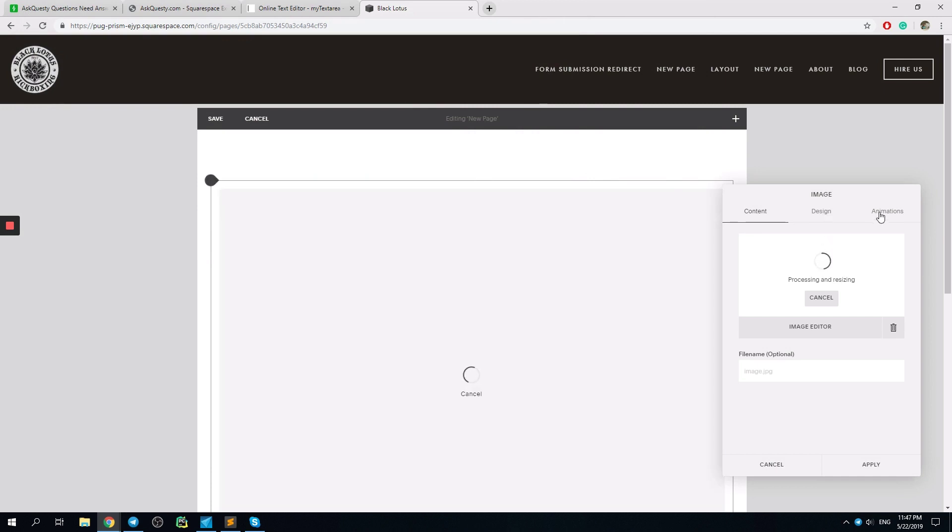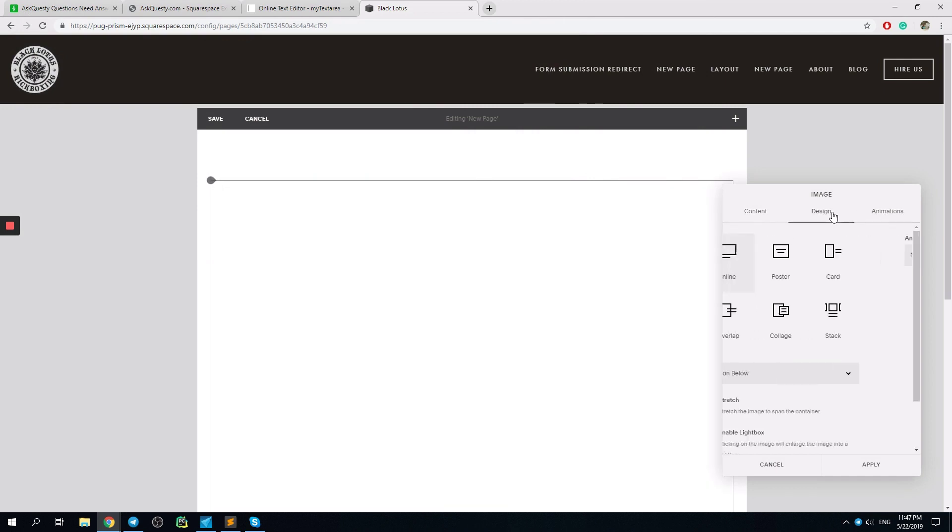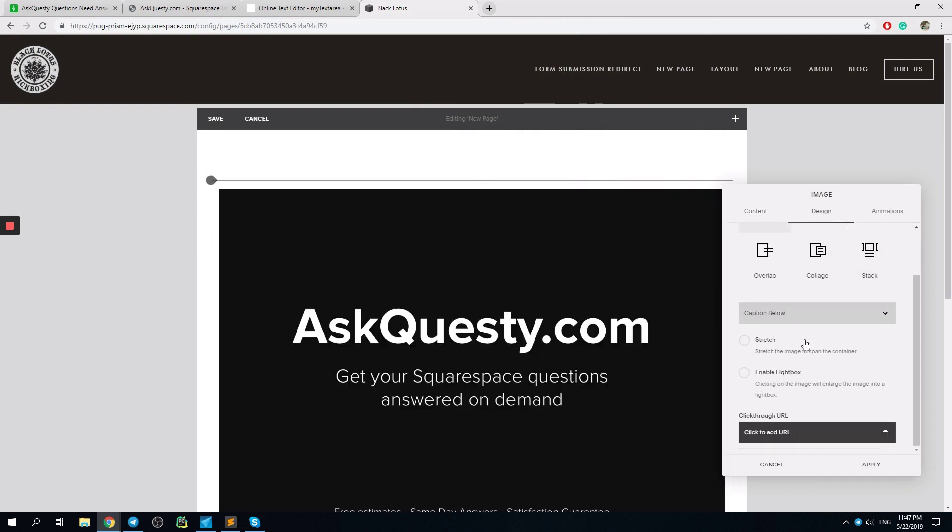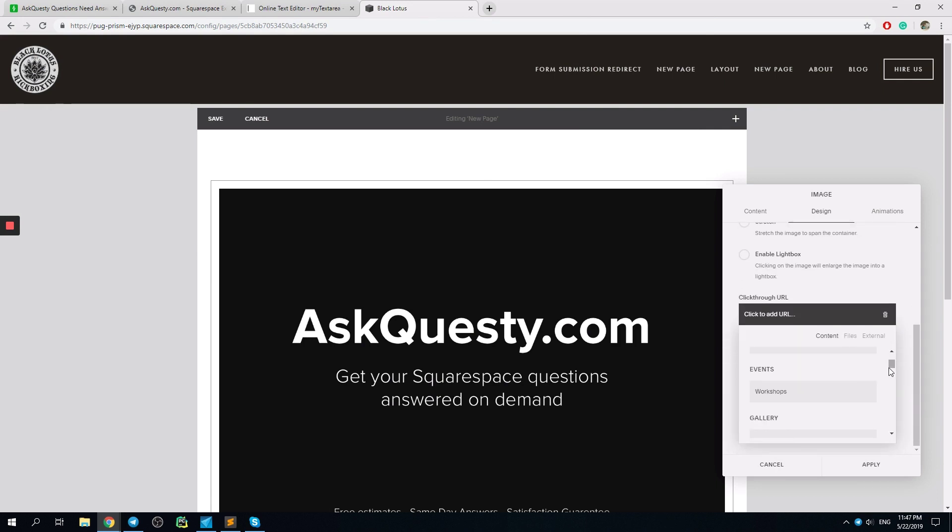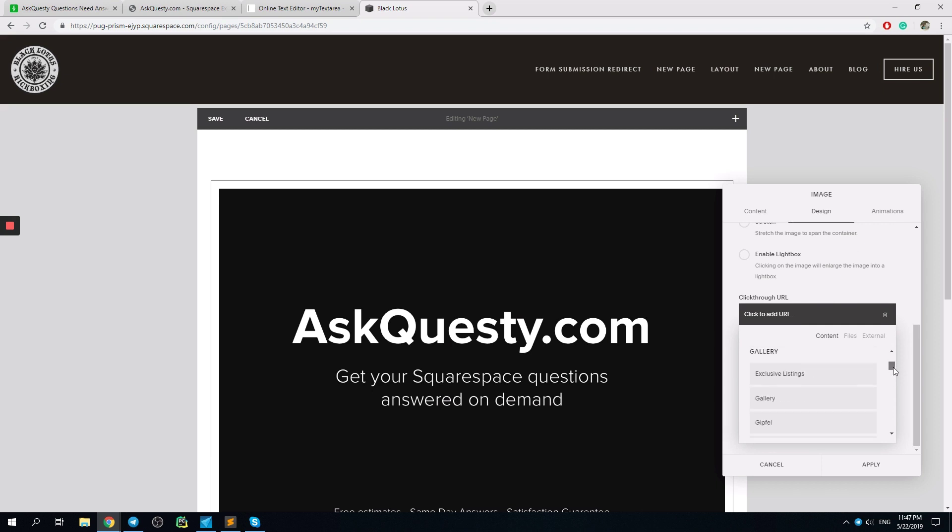And then we can simply just click through URL and we can choose something from the content. Yes, some gallery from here.